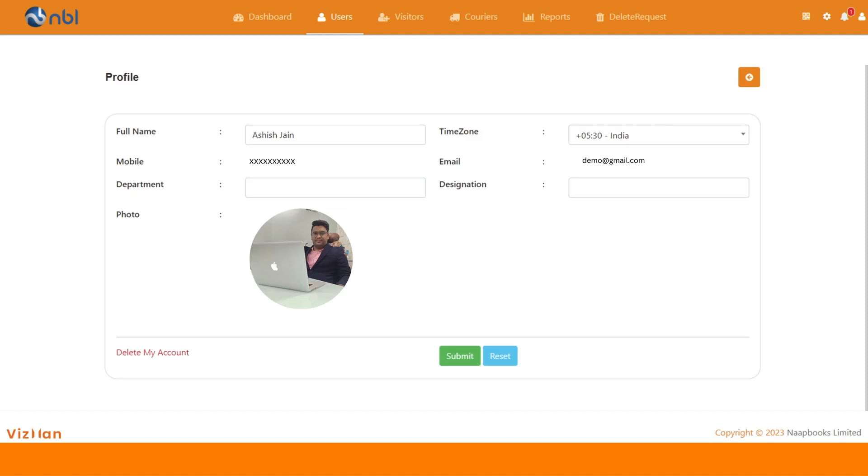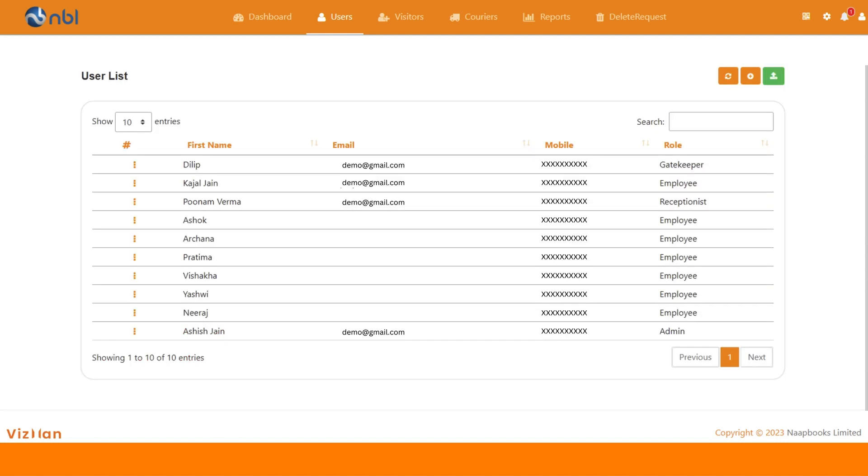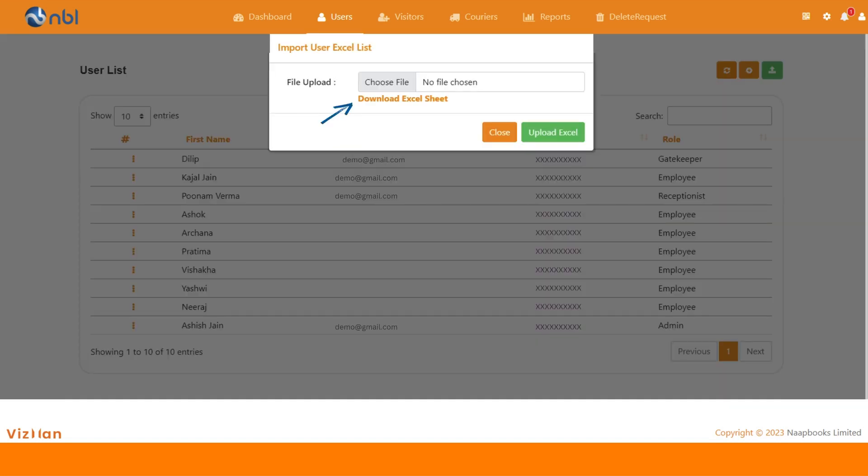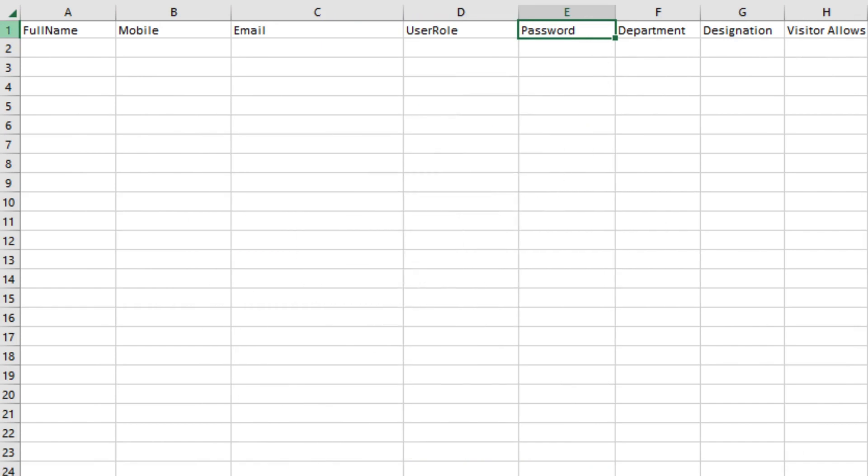We know that adding one user at a time is hectic, so here you go for a one-click solution. Click on the import button and download the Excel sheet format. You can add multiple users and decide their roles with password and upload it to view the glimpse of import functionality.